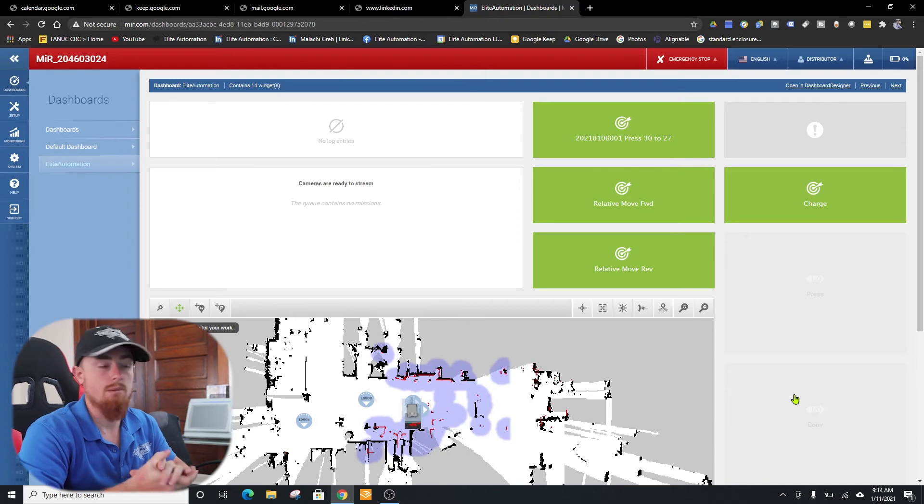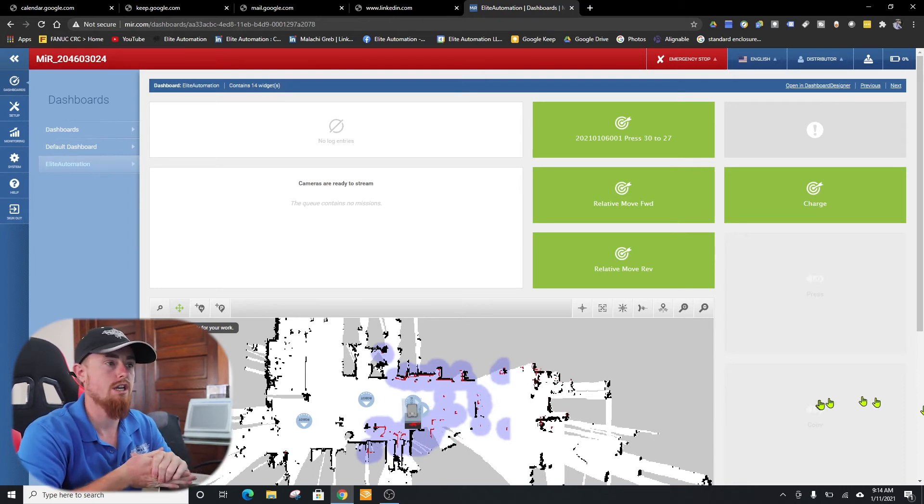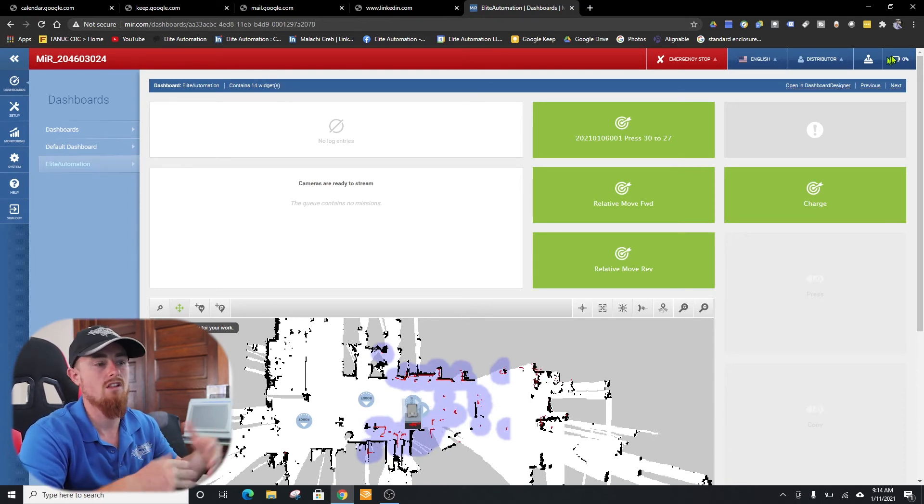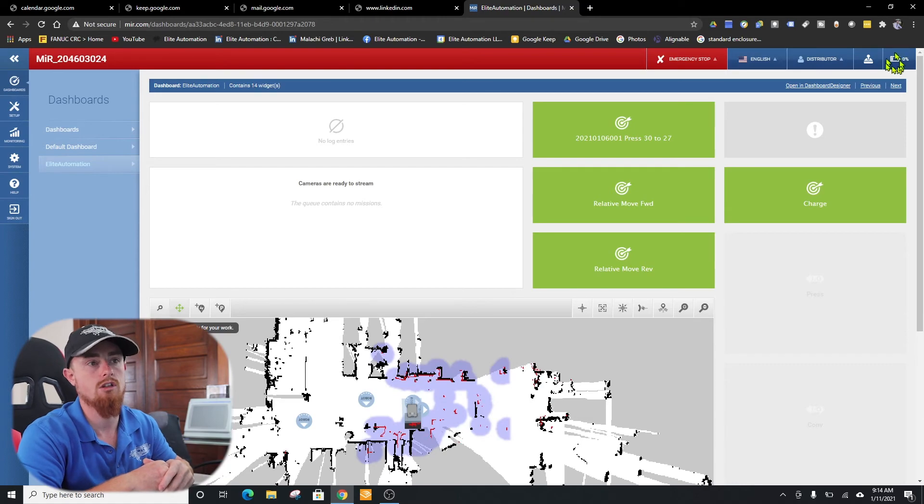Sometimes somebody will set something in front of it or you park too close to something, and whenever you bring it back alive, it doesn't necessarily like it. So hopefully that helped you guys get started and set up with getting onto the mirror and getting online to the web browser. At least now you have a little bit of direction on which way to go whenever you unbox one of these things.